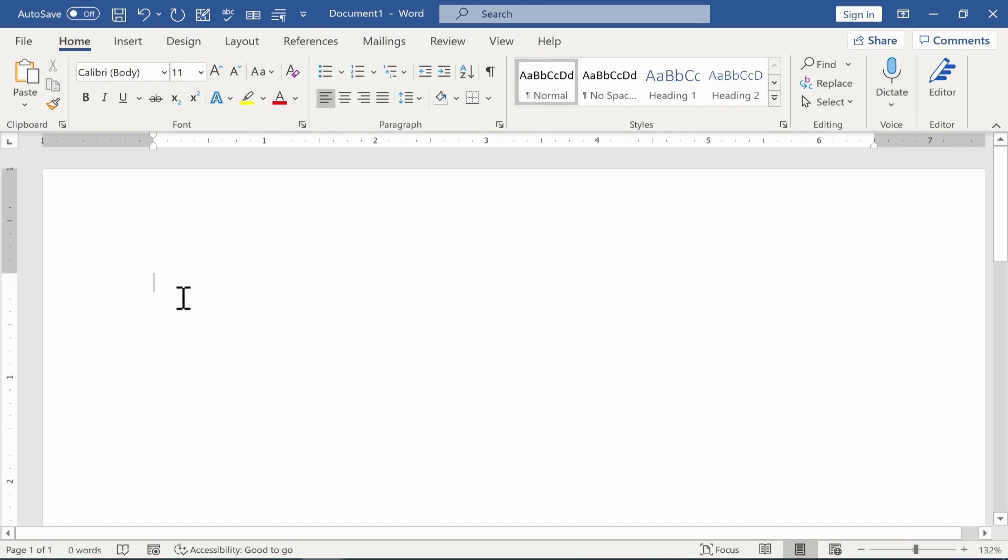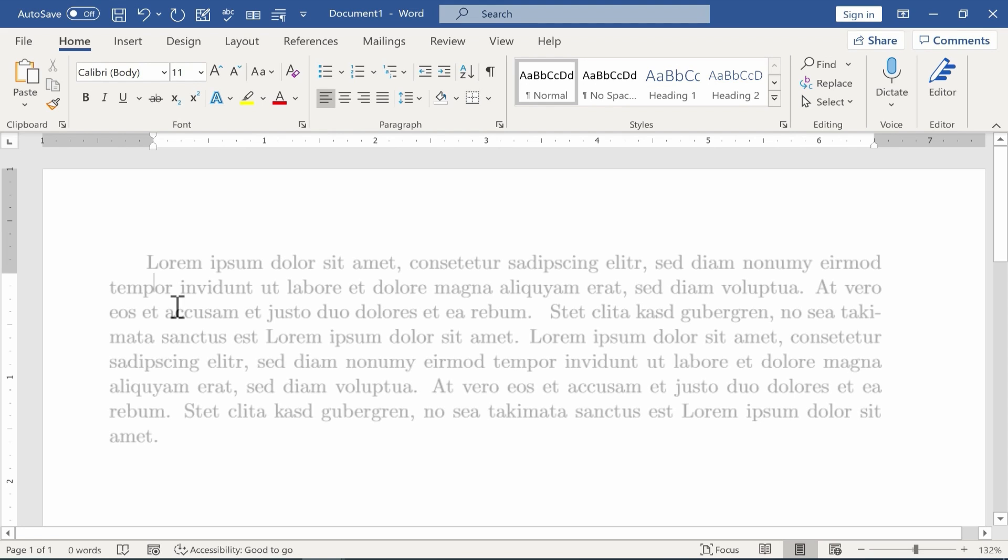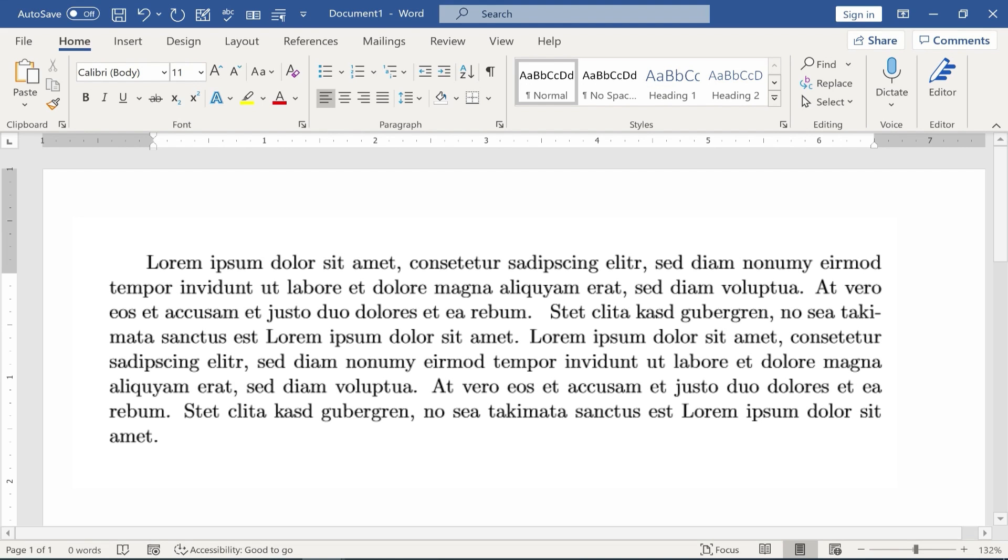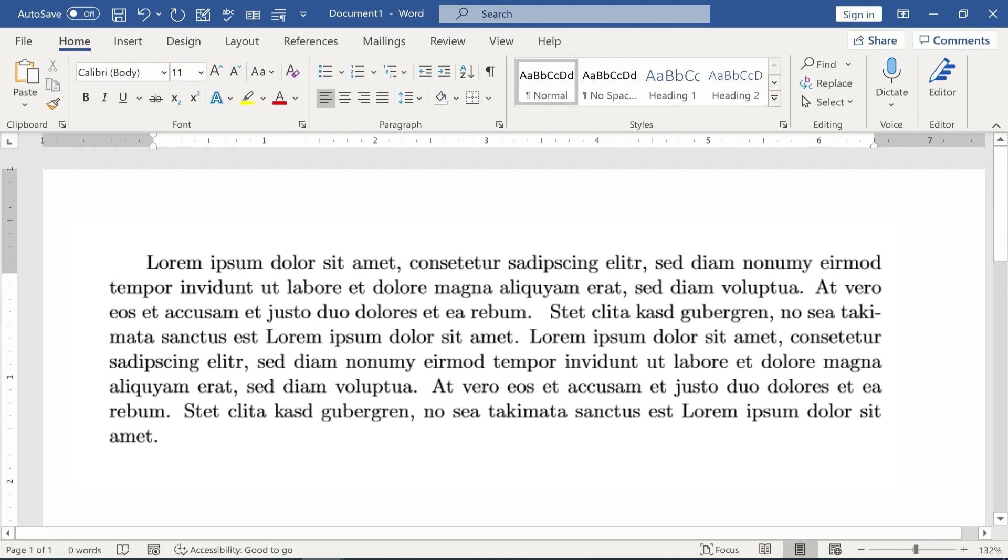So one solution for that is to search the internet and find a lorem ipsum document and then you copy paste the lorem ipsum text into your document and it's basically nonsense words in Latin but at least you have some text that you can use and manipulate and use to show examples.